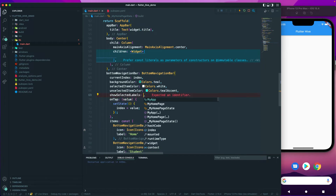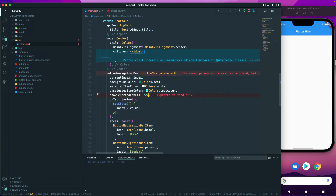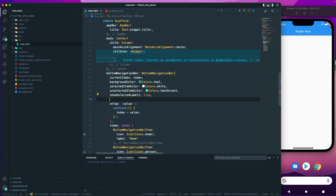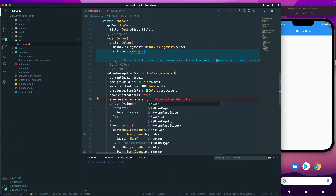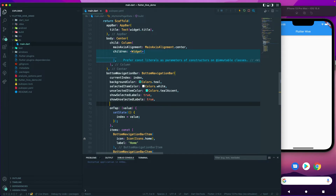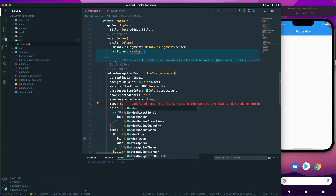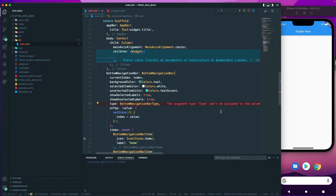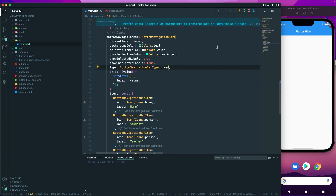We'll also set showSelectedLabels to true and showUnselectedLabels to true, so we always show the labels. We'll also pass in the type property and set BottomNavigationBarType to fixed. That should be fine.